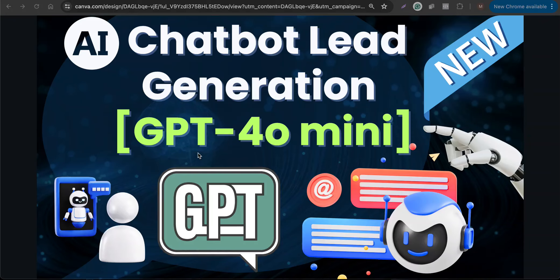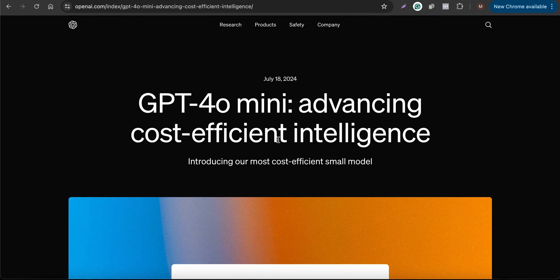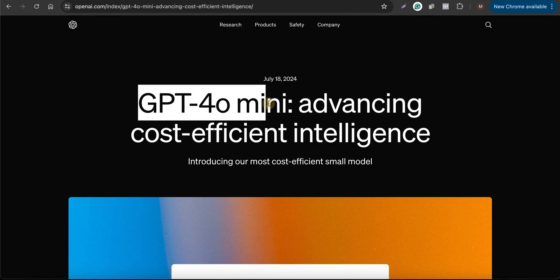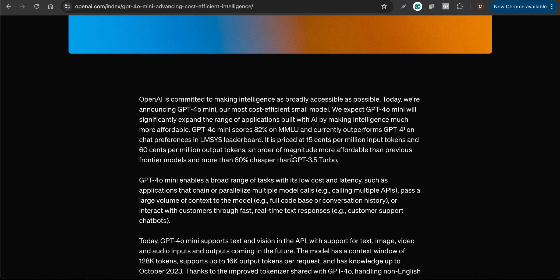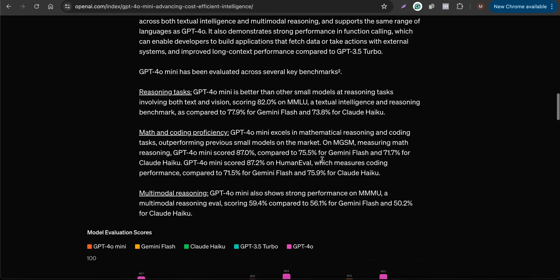OpenAI has recently released a new model called GPT-4o mini, which is very cost-efficient and powerful compared with the previous GPT-3.5 model. They introduced GPT-4o mini as an advancement in cost-efficient intelligence — it is actually 60% cheaper compared with the previous GPT-3.5 Turbo model.